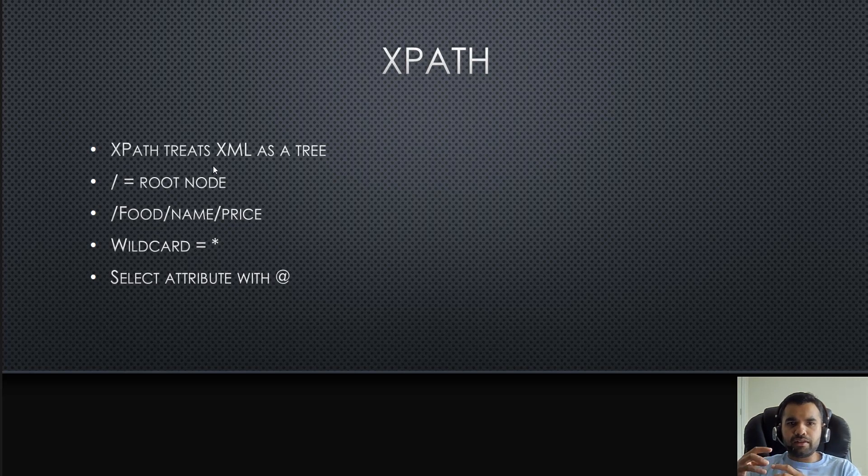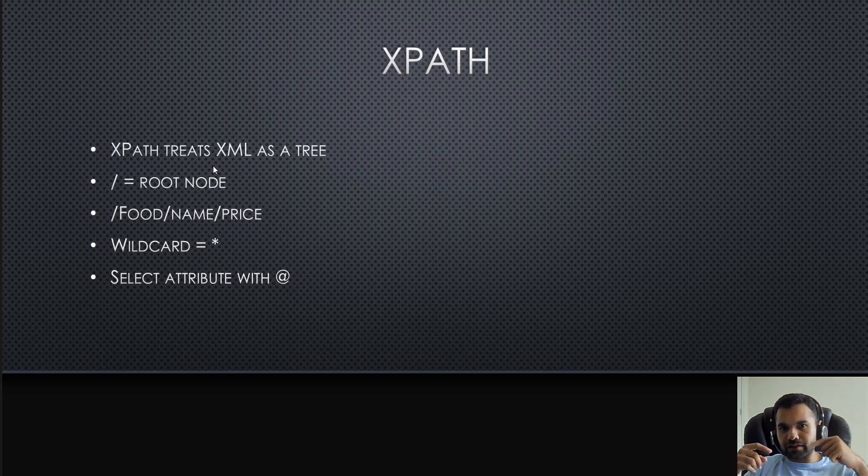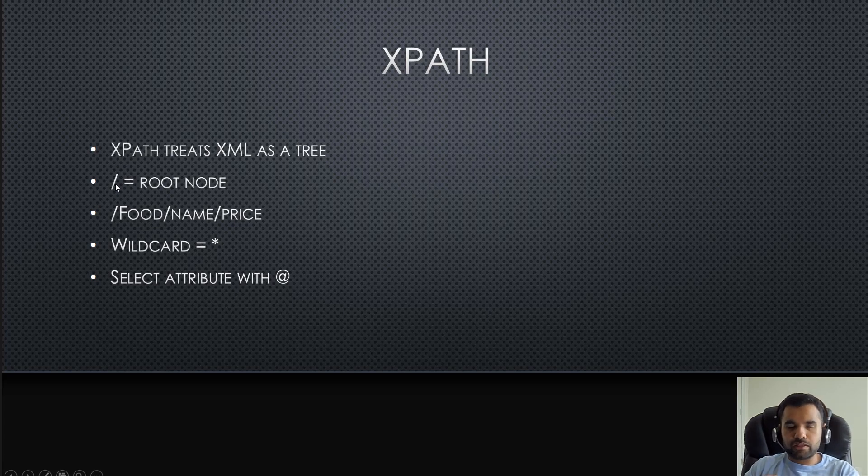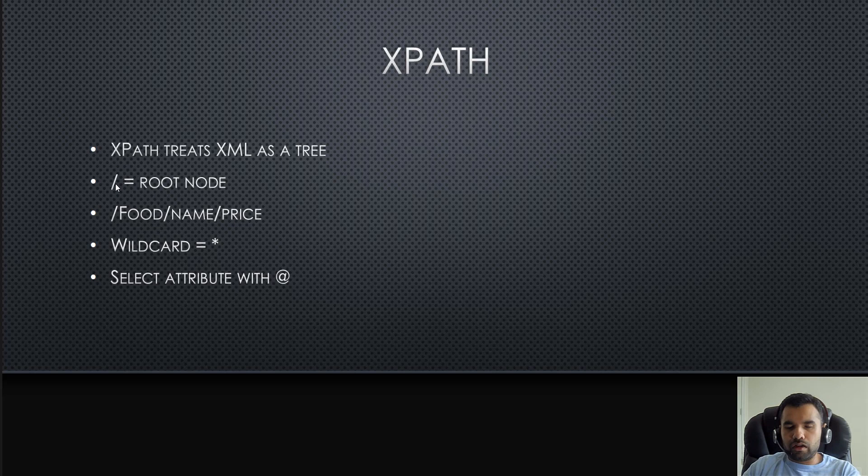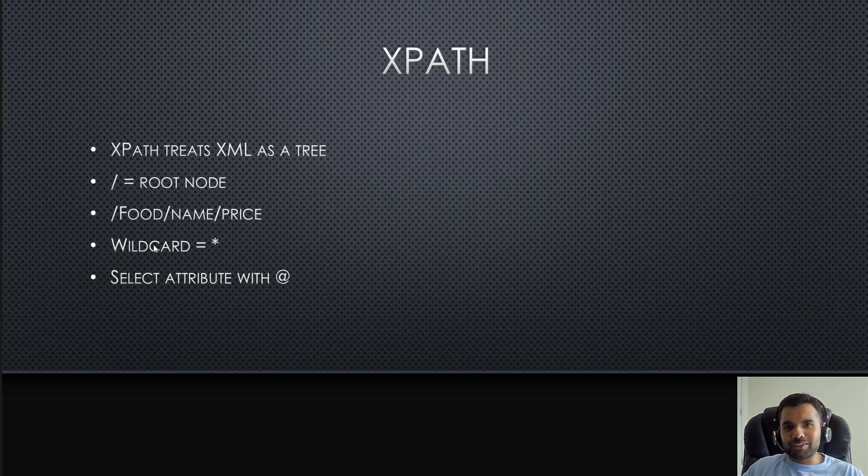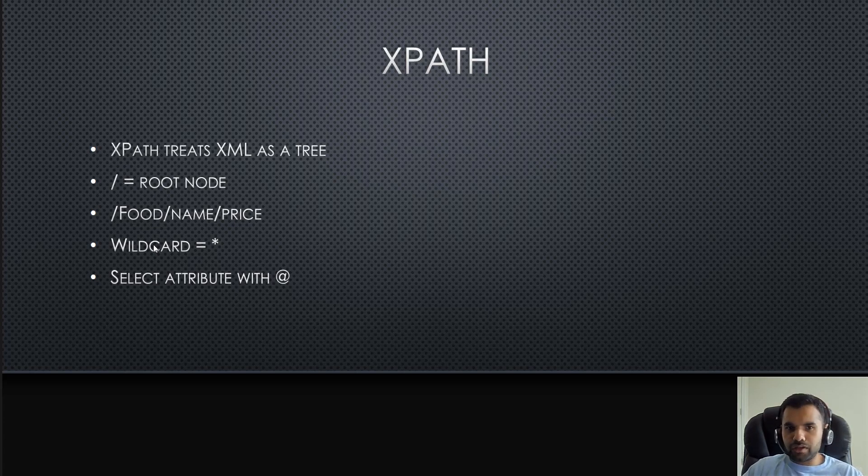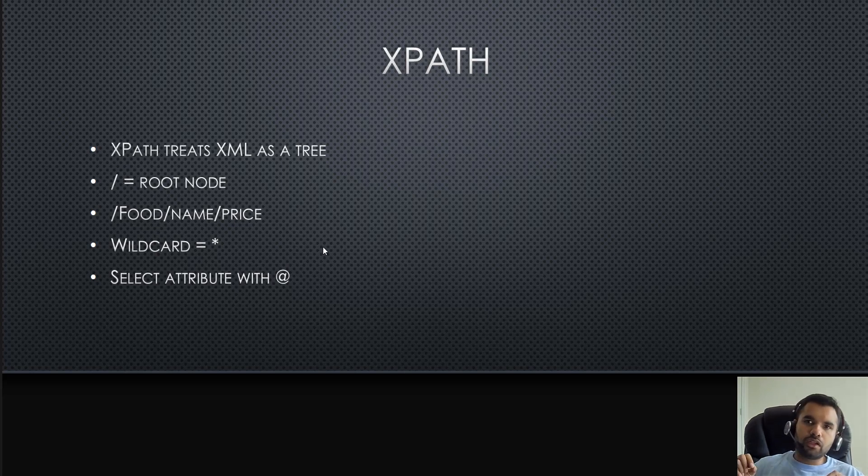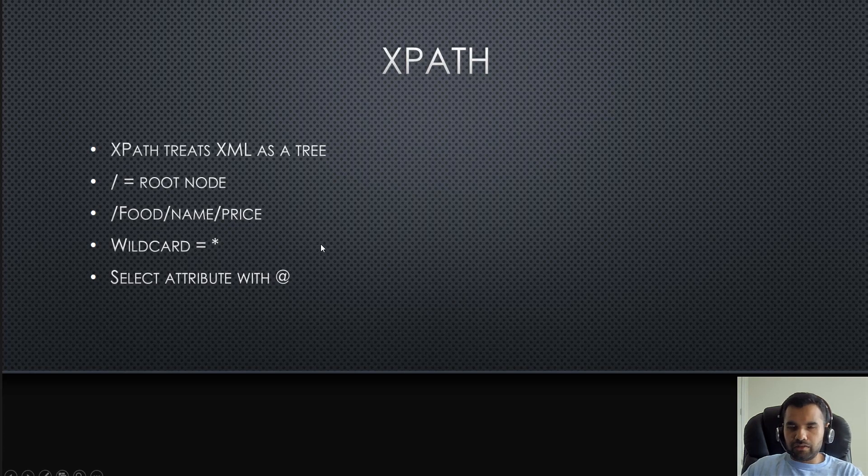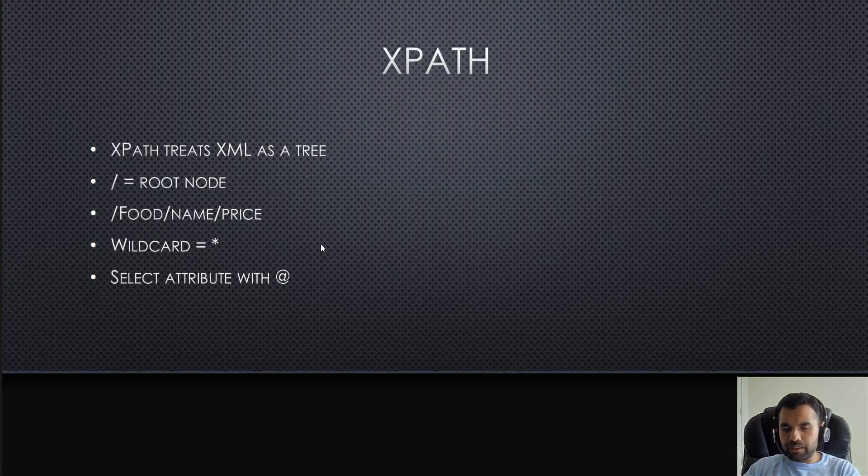XPath treats XML as a tree. As we saw, there is a root node and then sub-nodes. If you just specify one slash, it's going to point to the root node, then you can traverse through the sub-nodes. You can also specify wildcards - that means whatever data you have under this node, give it to me. You can also specify specific details where you want, let's say, the price of the food which name starts with W.